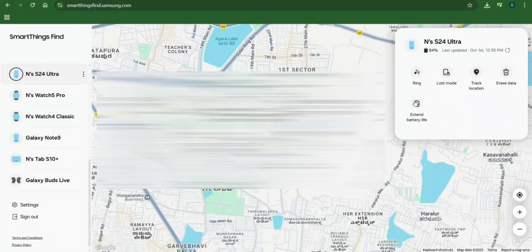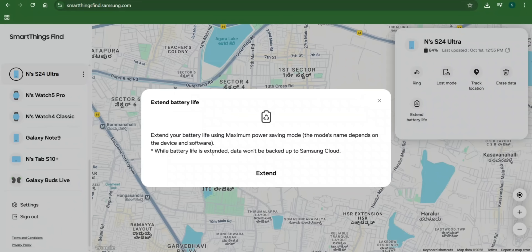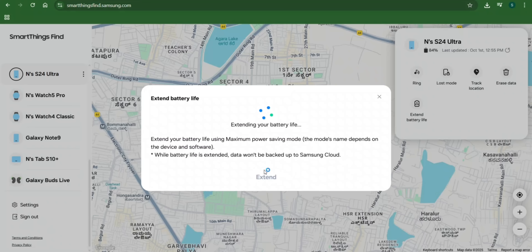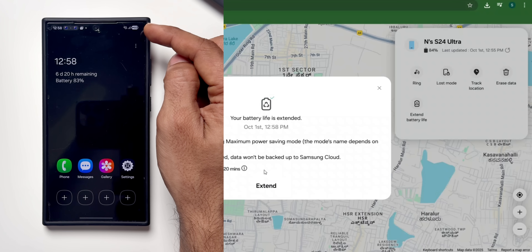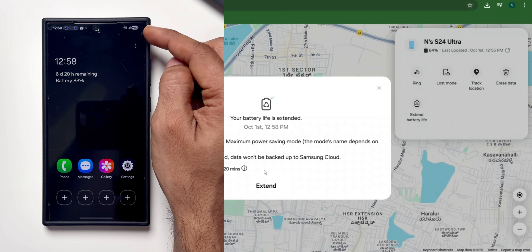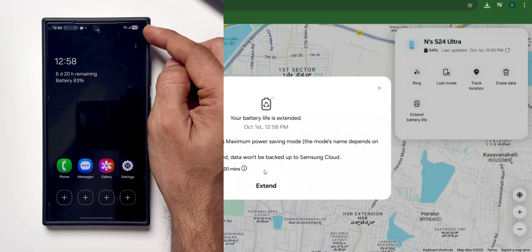Let's try out Extend Battery Life. It says: extend your battery life using Maximum Power Saving Mode — the mode's name depends on the device and software, and while battery life is extended, data won't be backed up to Samsung Cloud. I'll tap Extend, and there it goes — it just turned on Power Saving Mode remotely. Now you'll get additional time to track your phone. That's fantastic.